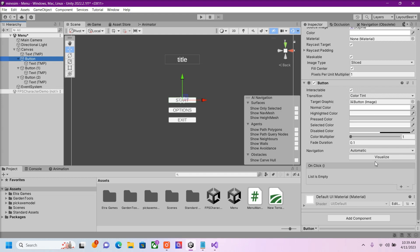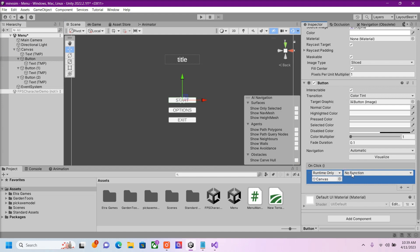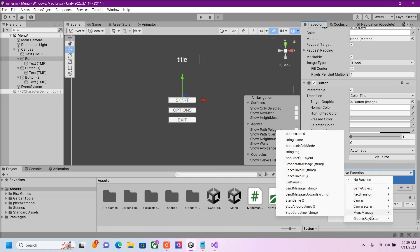Inside of our Inspector, we could make it do something. So we're going to drag in the object that we attach the script to, which would be our Canvas. And then we're going to call the script, and then we're going to call our method, our Start Game.